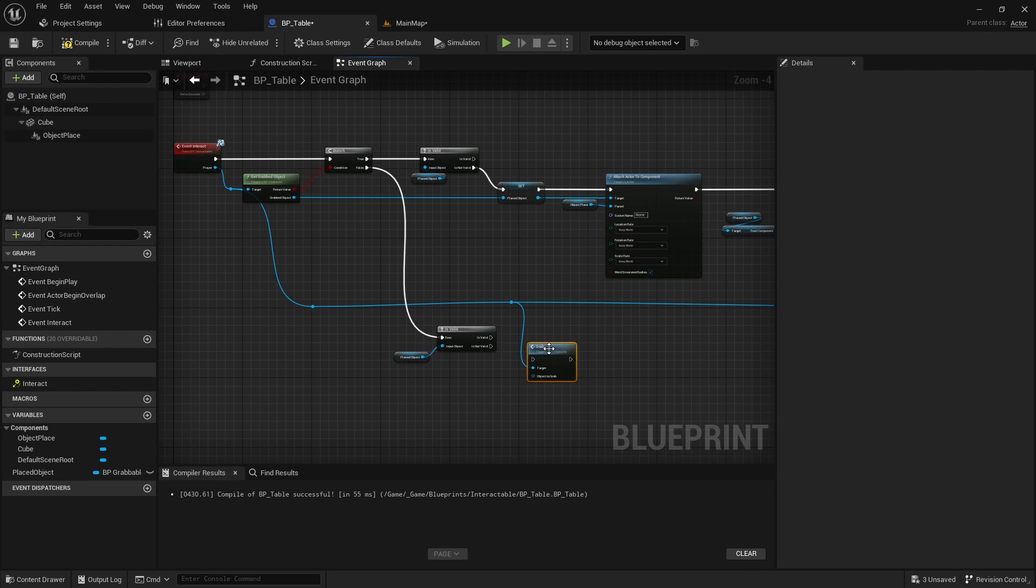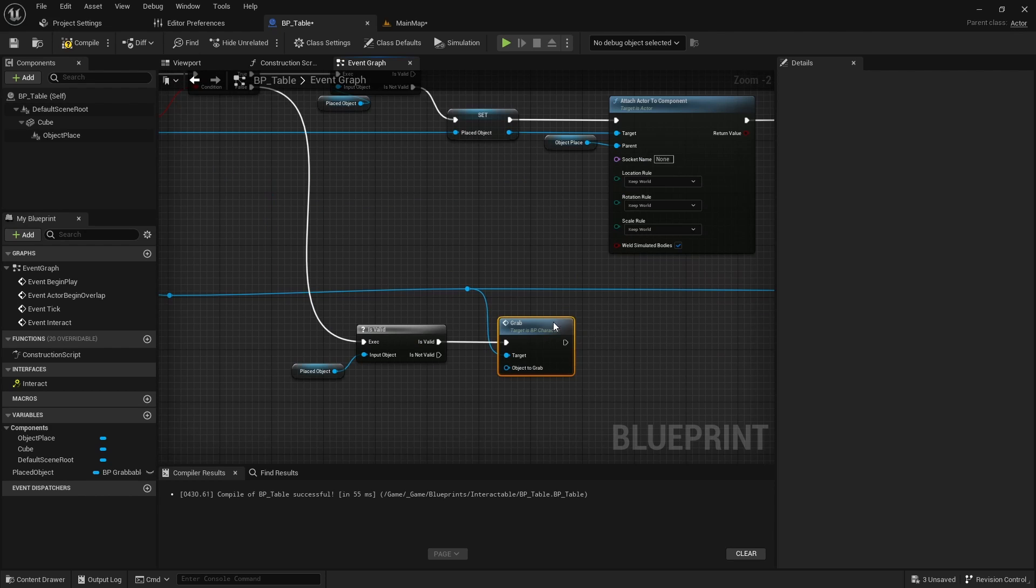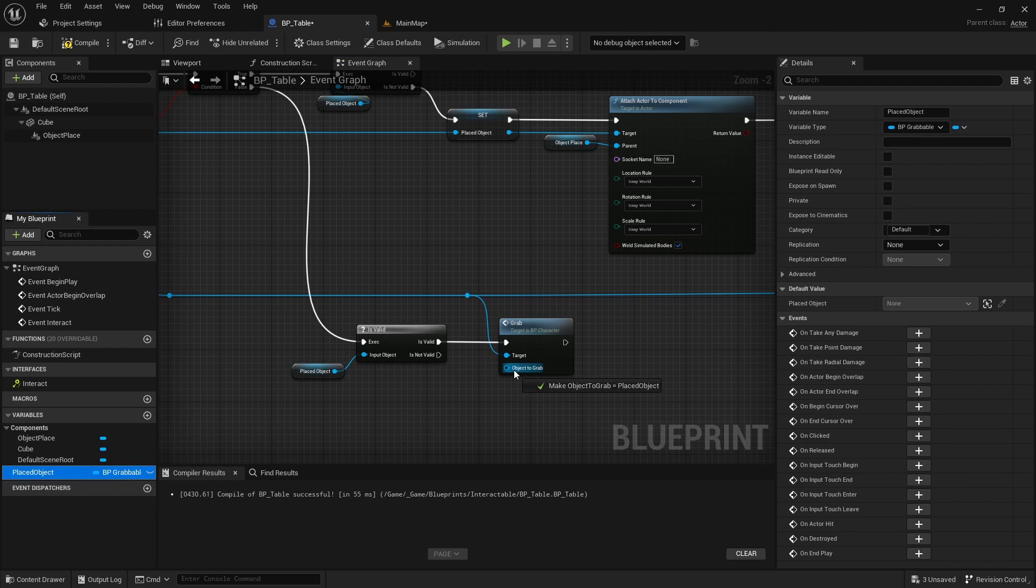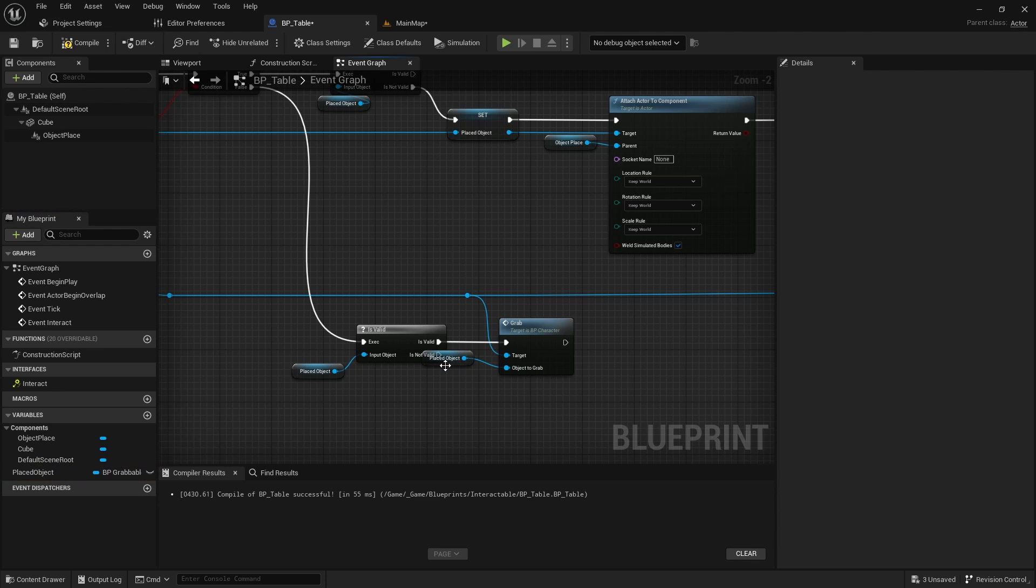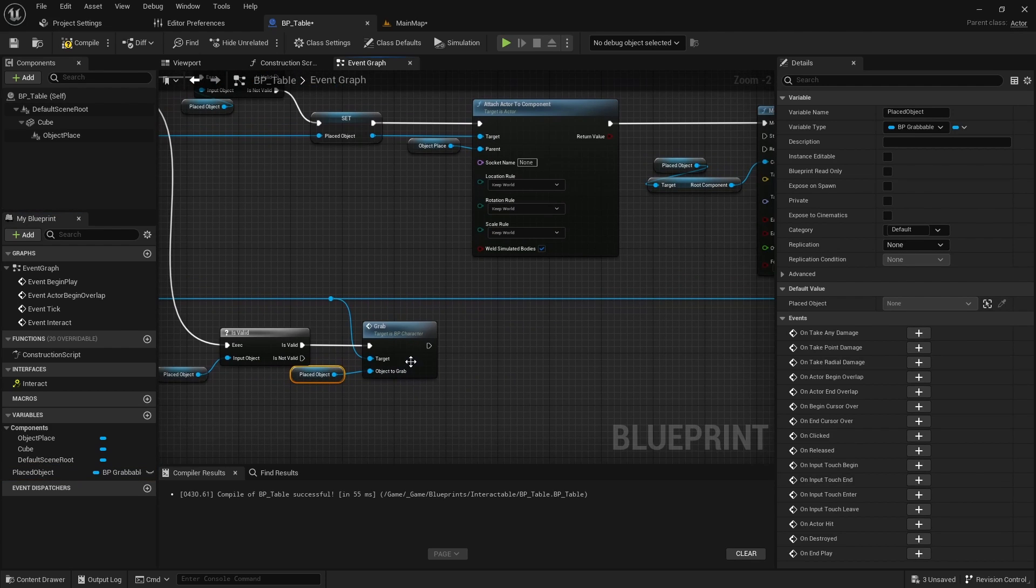Call the grab function of the player and set the placed object as the object to grab. Then call the setter of the placed object.